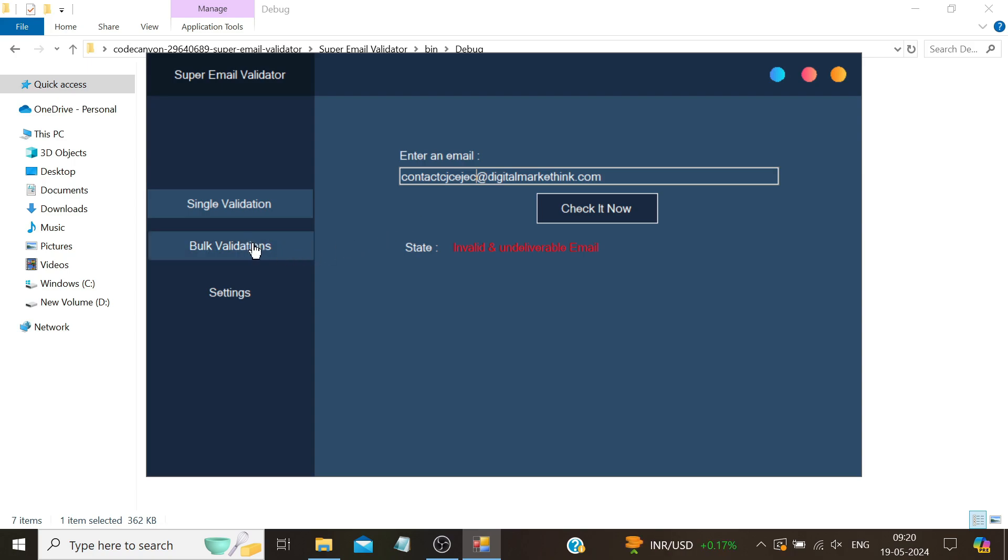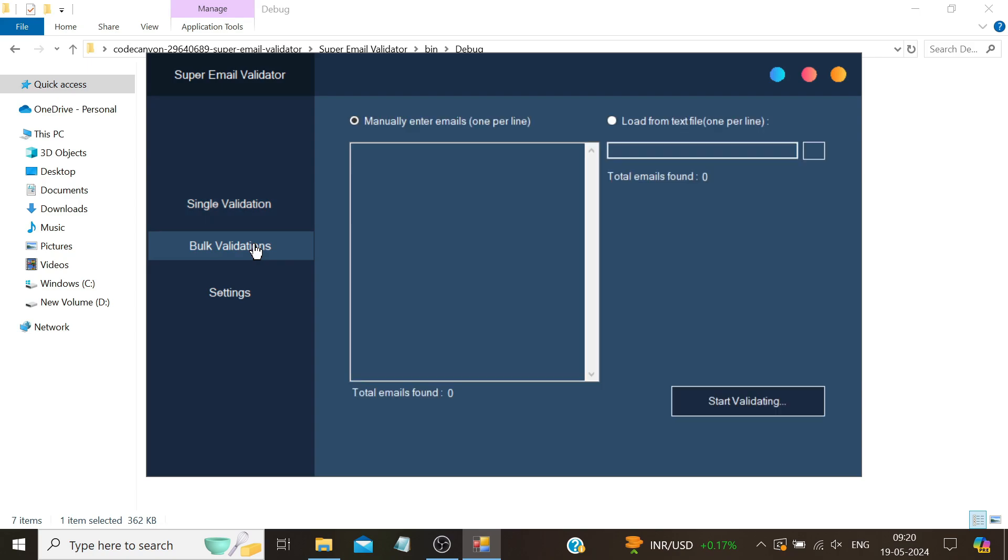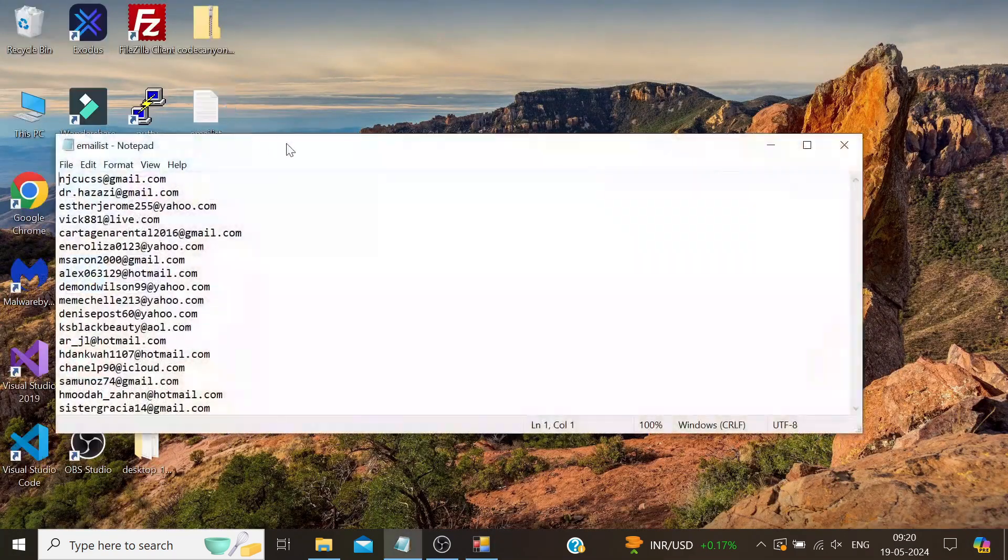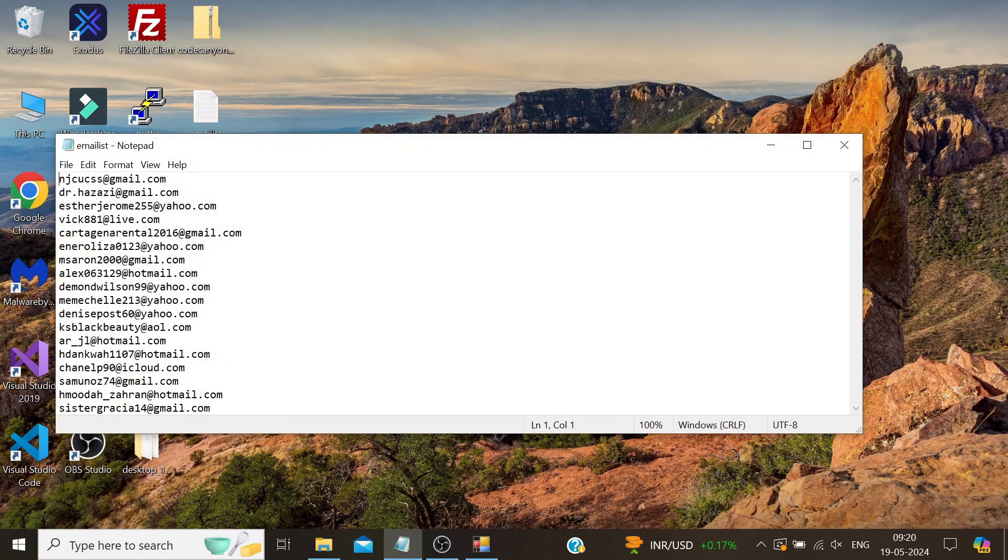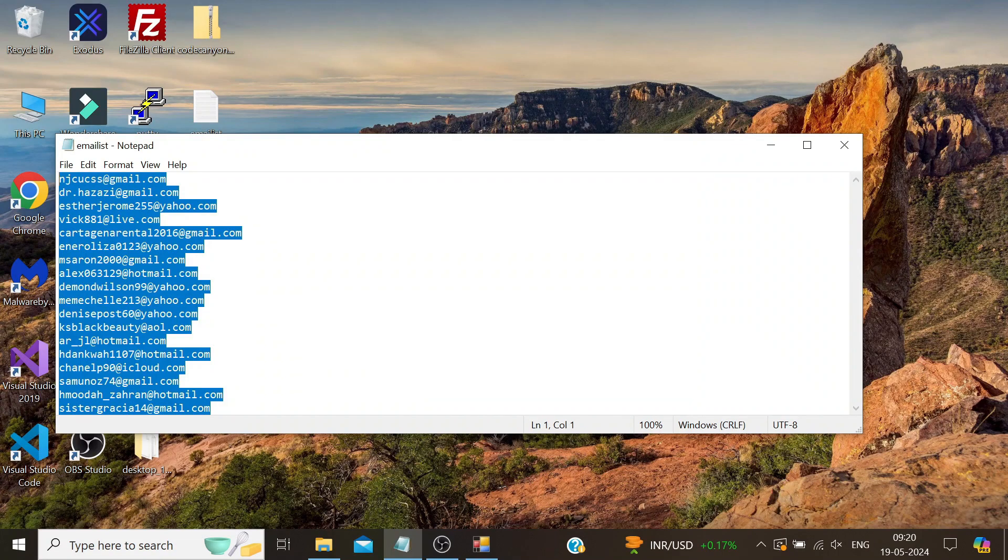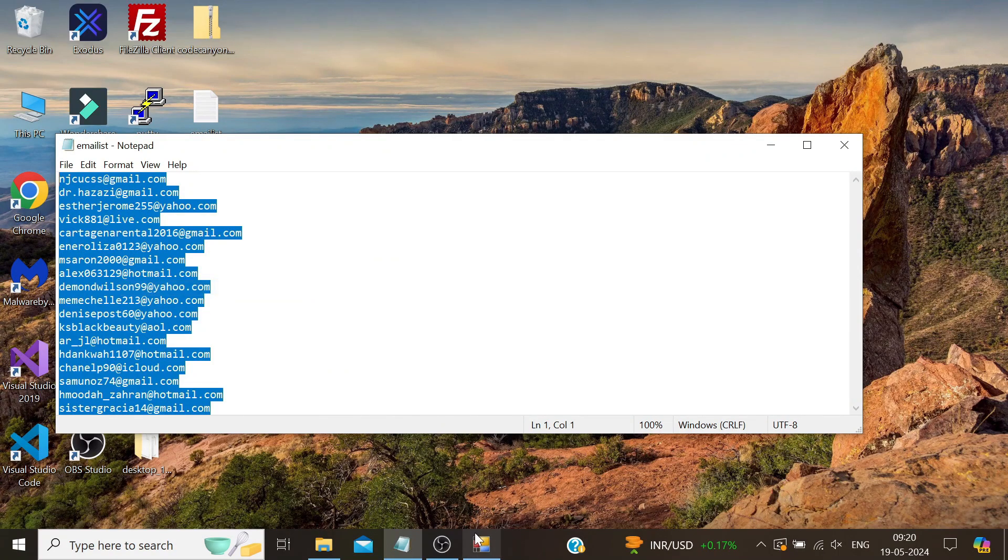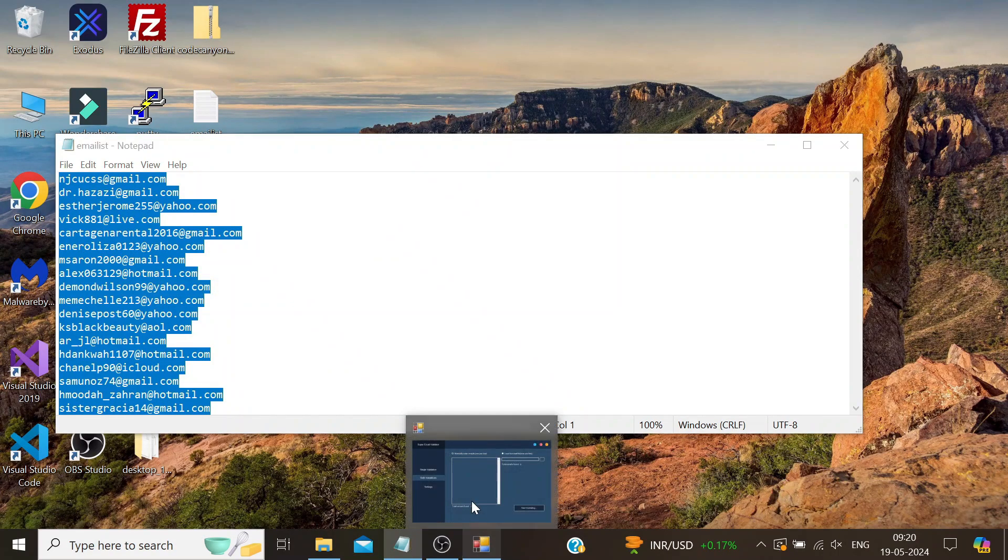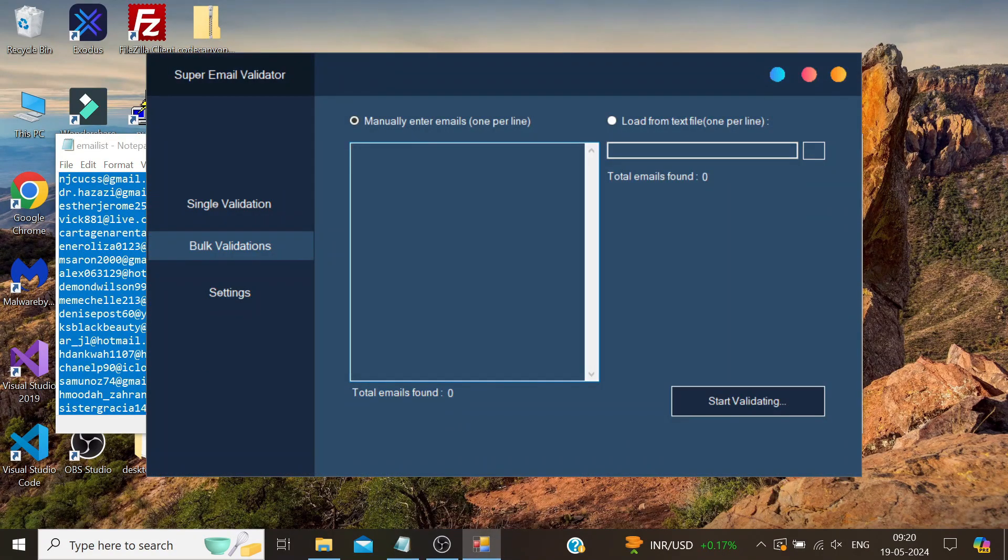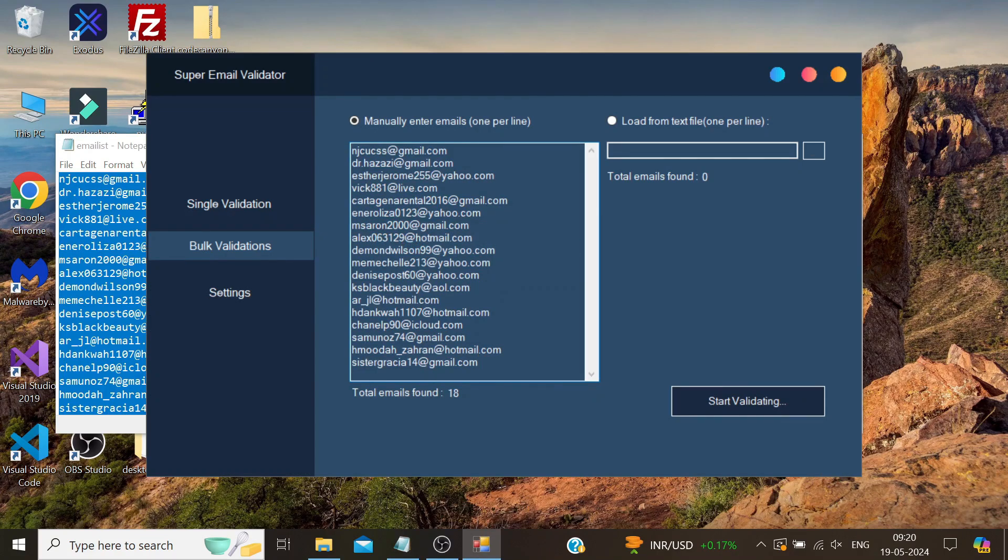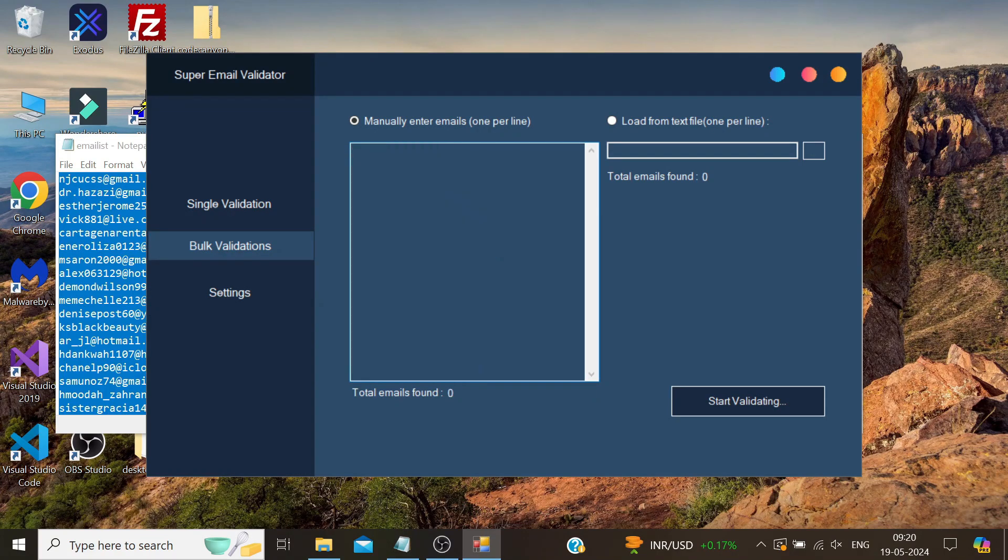Now let's move on to bulk validations. Here we get two options. The first one, which is selected by default, is 'Manually.' This means you can either type your emails one by one with each email on a new line, or you can copy and paste the emails from your email list here. This method is fine as long as your email list is relatively short, like our list here with 18 emails. You can easily copy and paste them.